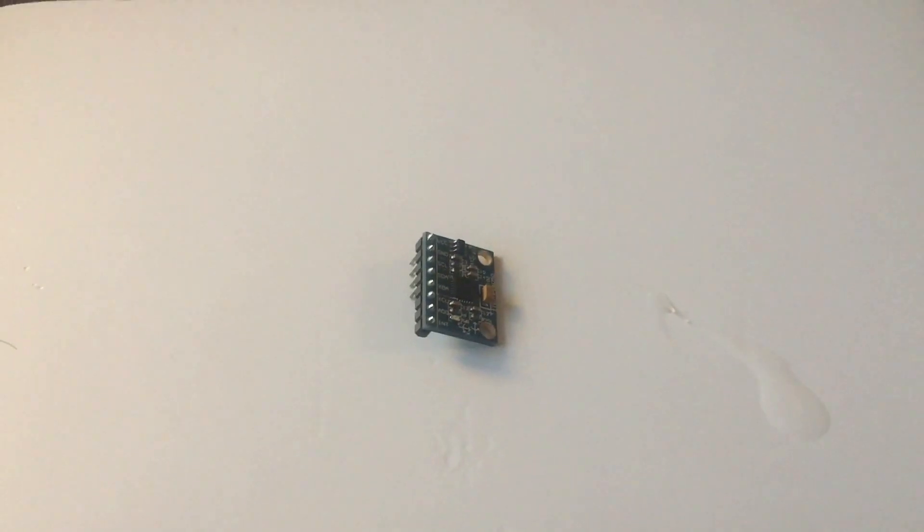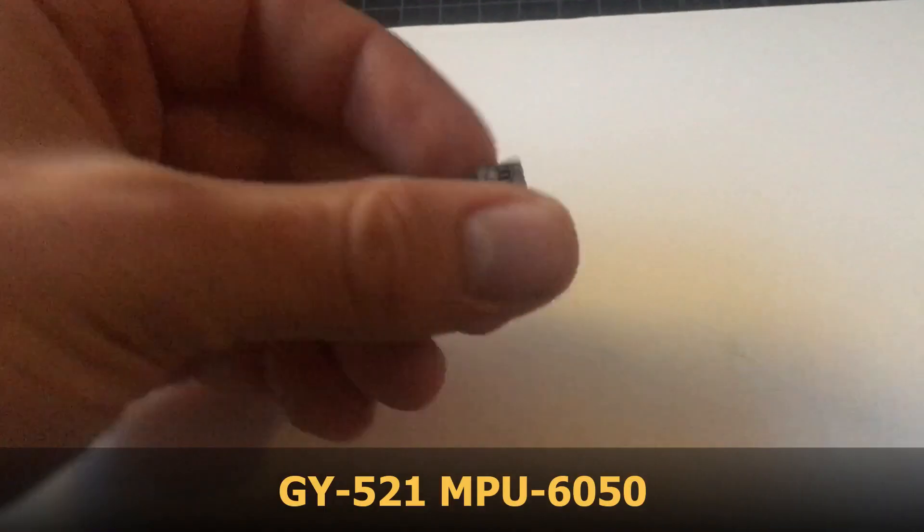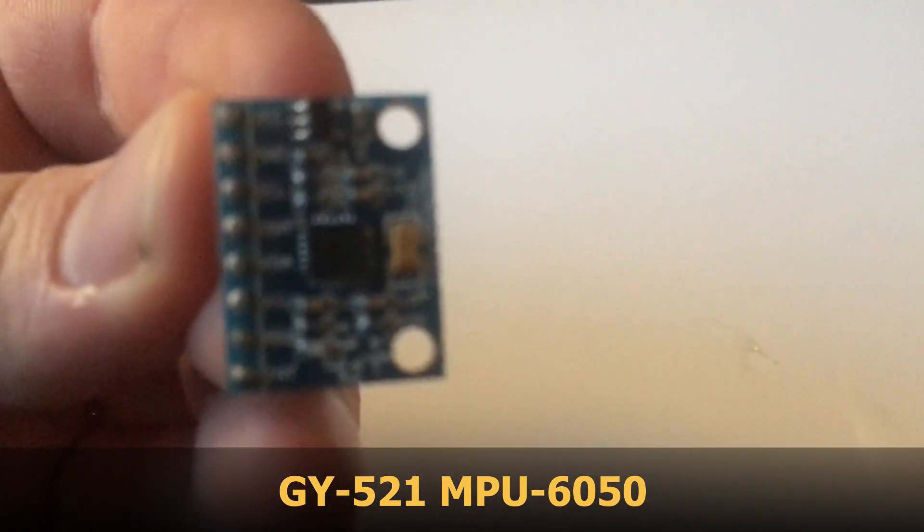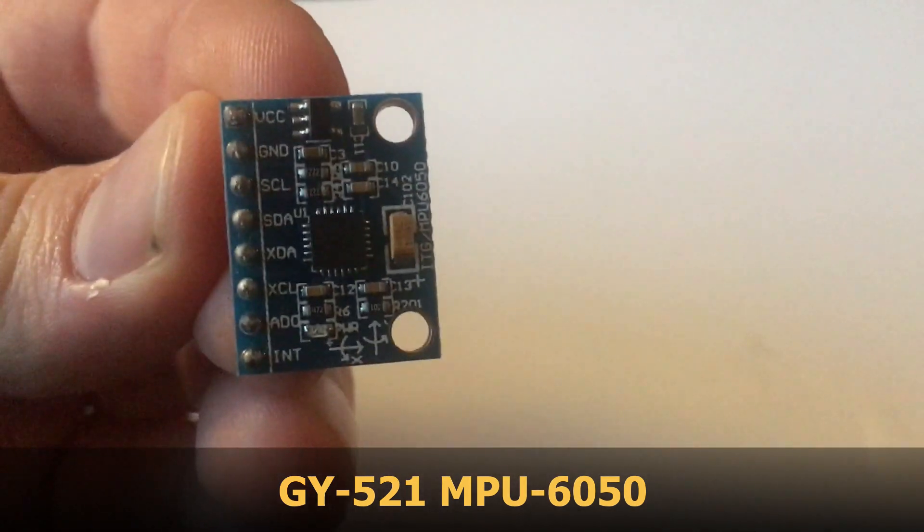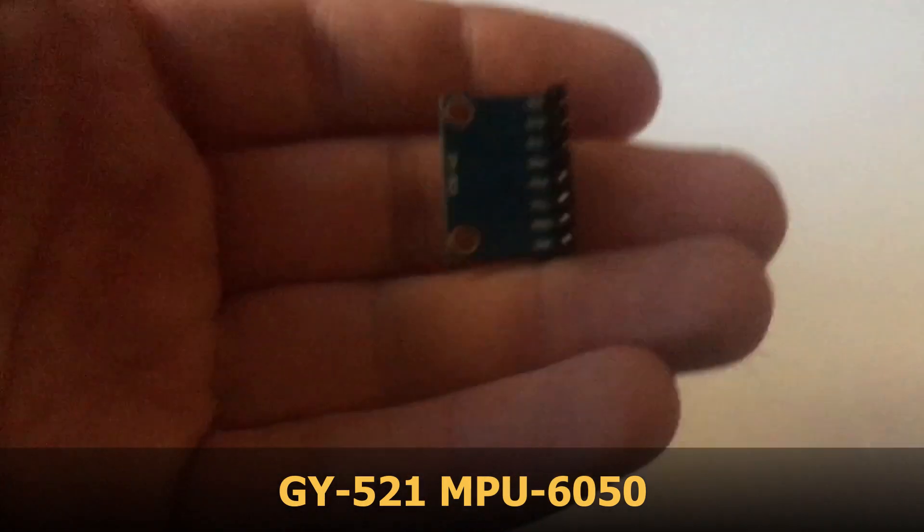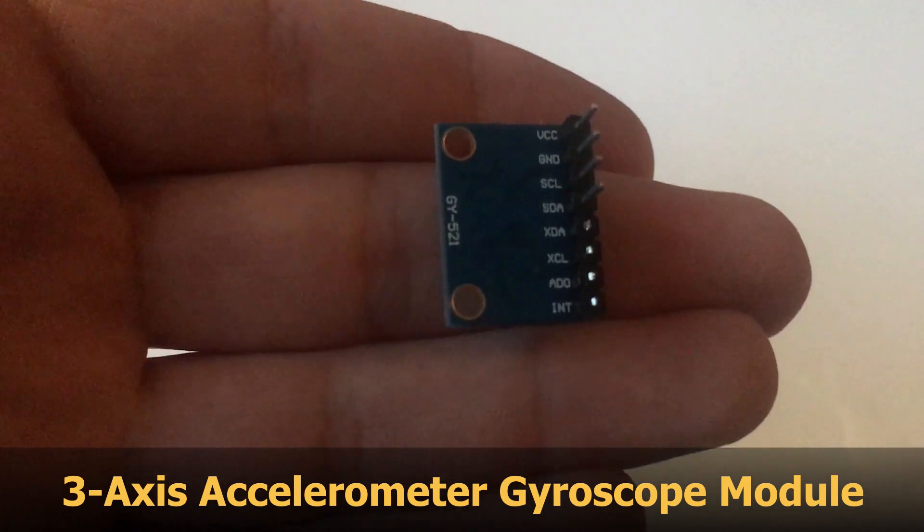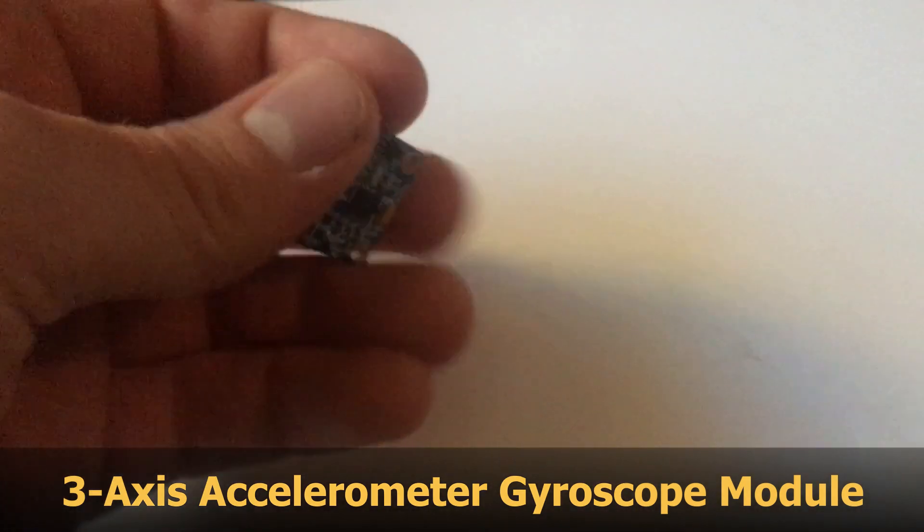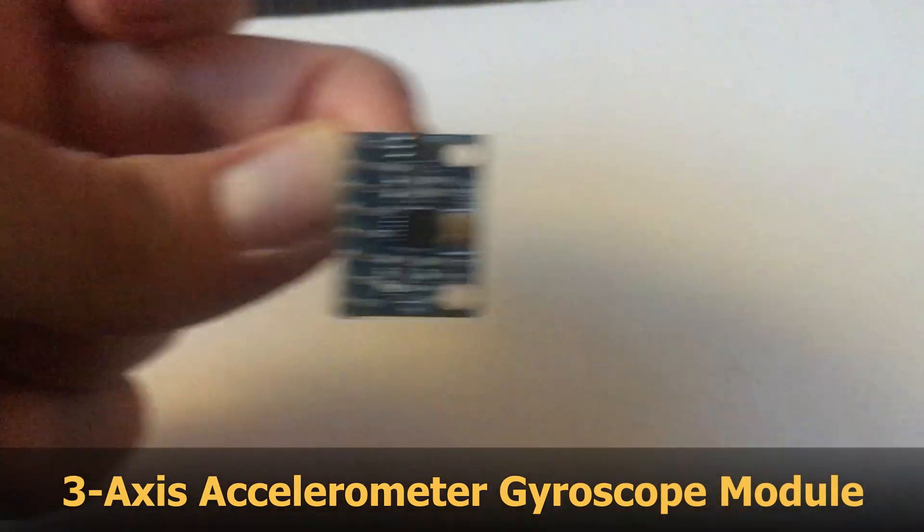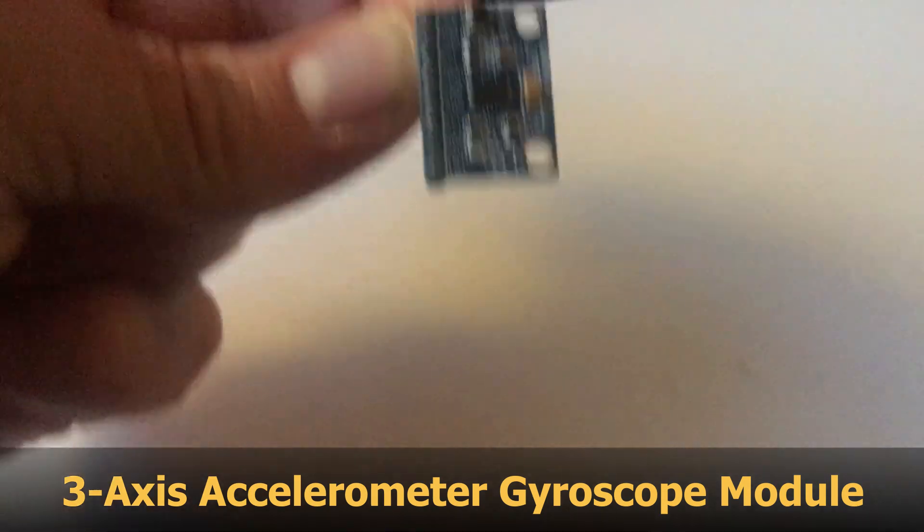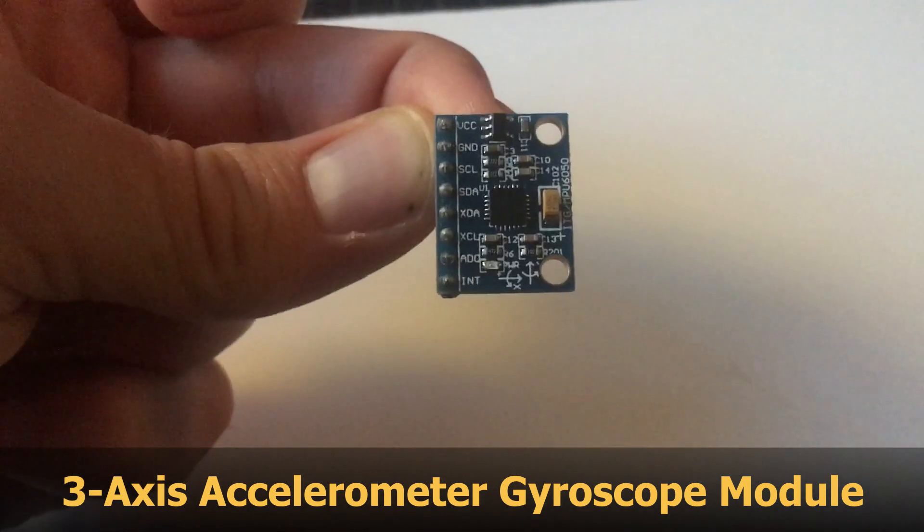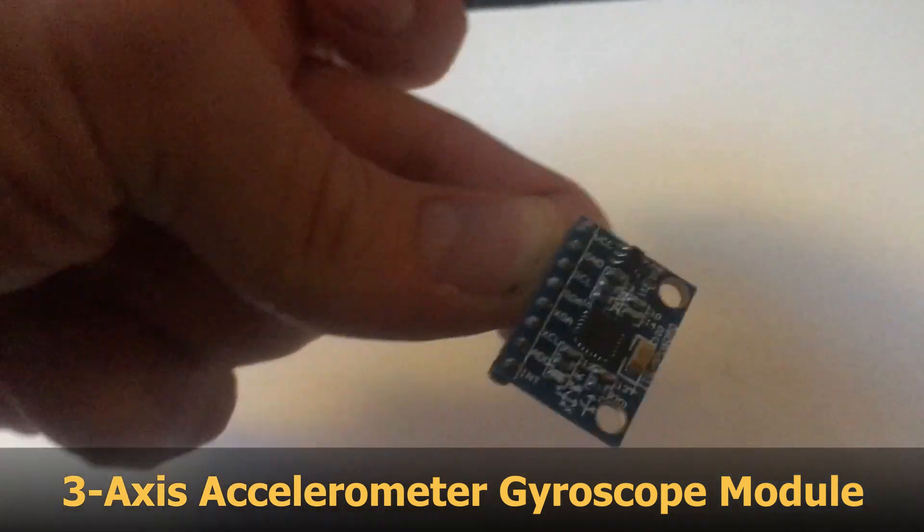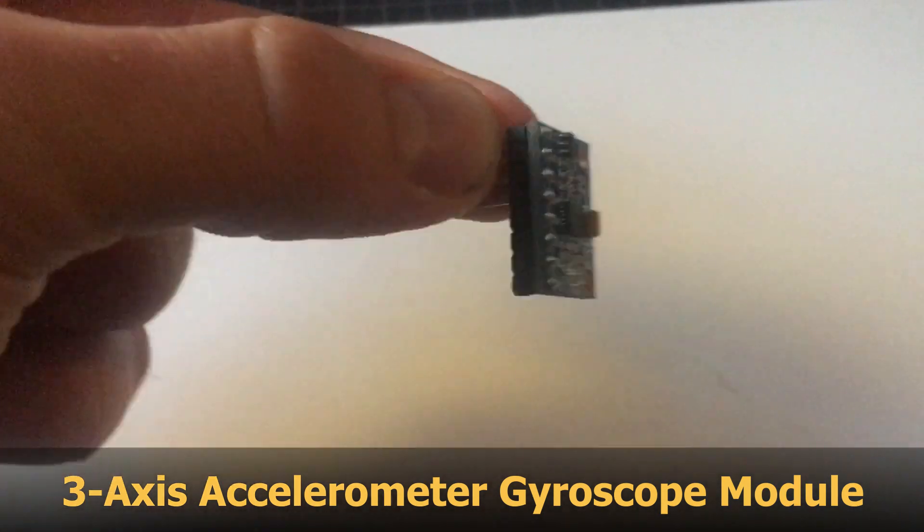Here's the gyro. It's a six-axis, three-axis accelerometer and three-axis gyroscope, which is movement in three directions and it feels changing the angle in three directions.